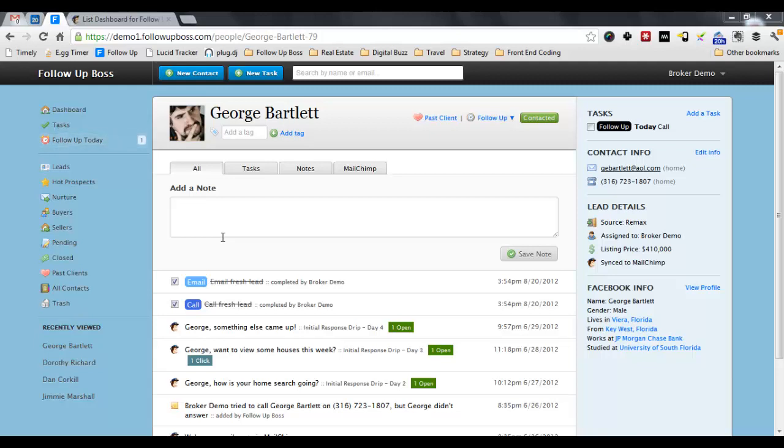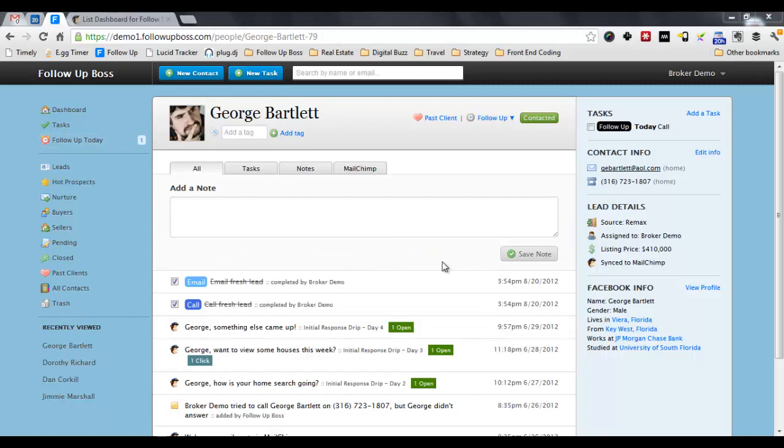Drip email campaigns are useful for non-responsive leads, people you can't get on the phone. Once those are set up, you're going to be able to see in FollowUpBoss which emails are being opened, which have been clicked on, and you're able to target people very effectively.